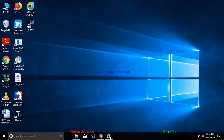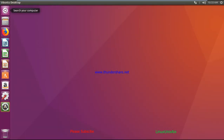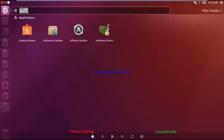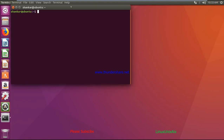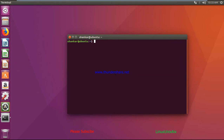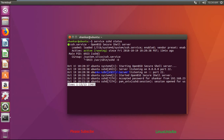Let's open the terminal. This is my Linux server. To check the status of a service, I'll run the command: service sshd status — where 'sshd' is the SSH daemon, the service name for the secure shell mechanism. Running this command shows that the SSH service is active and already running.